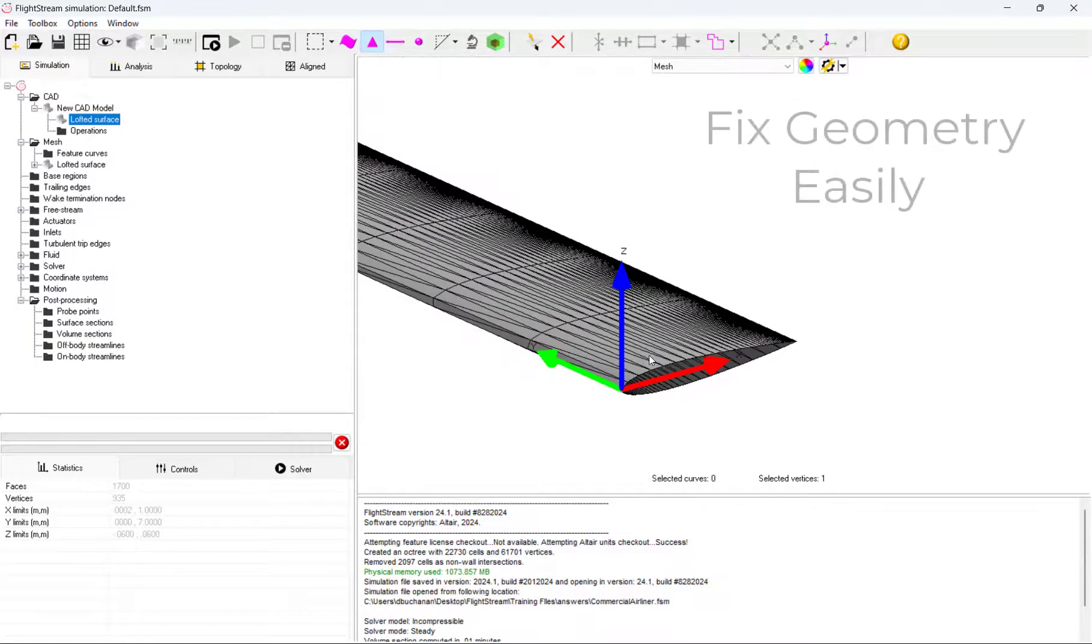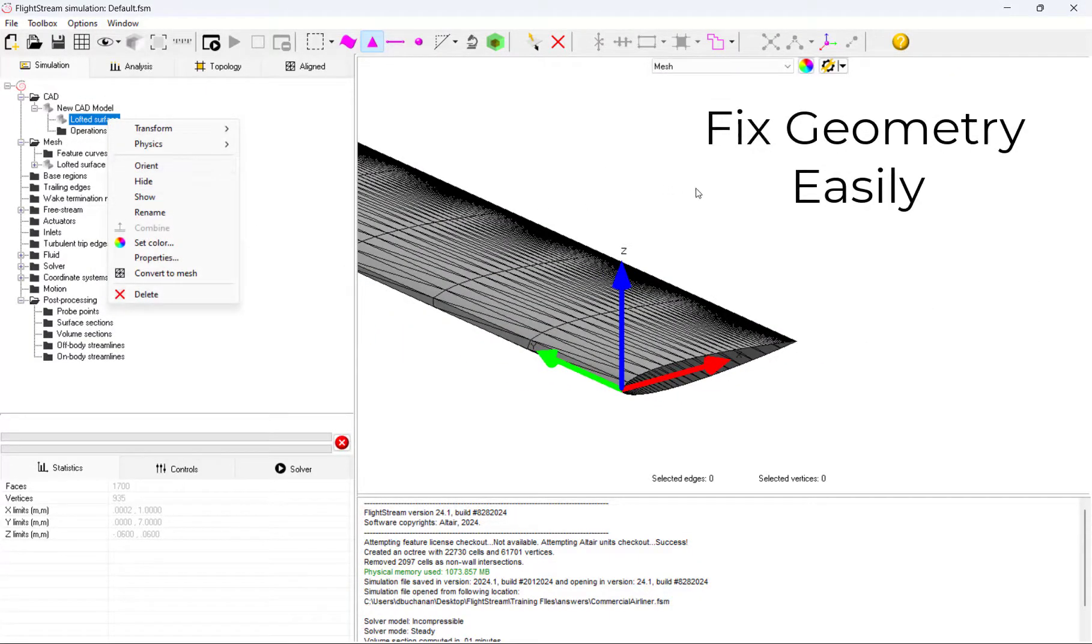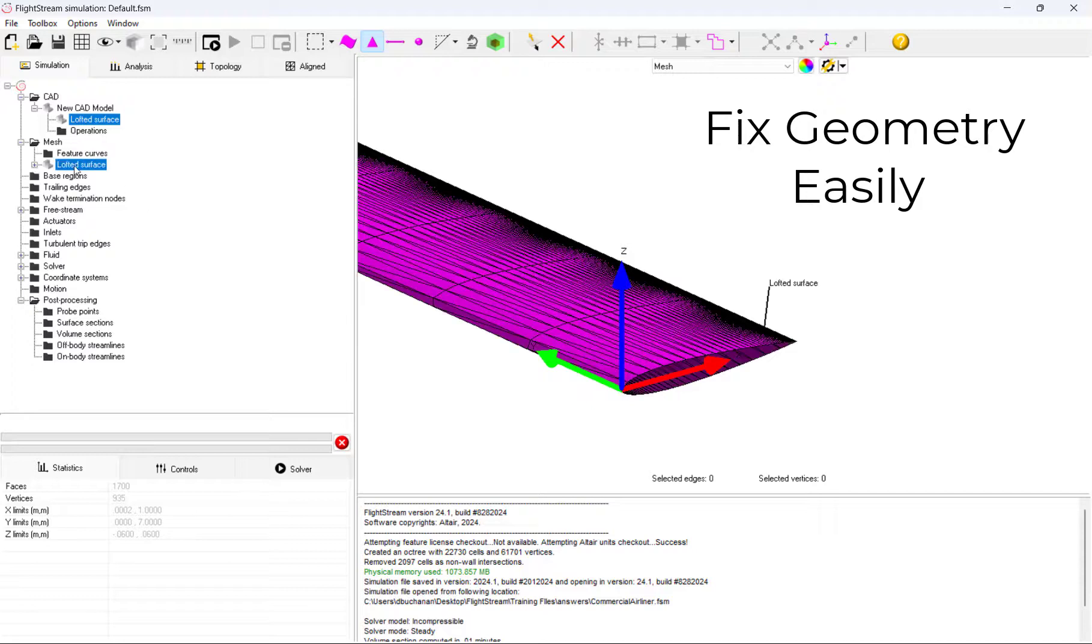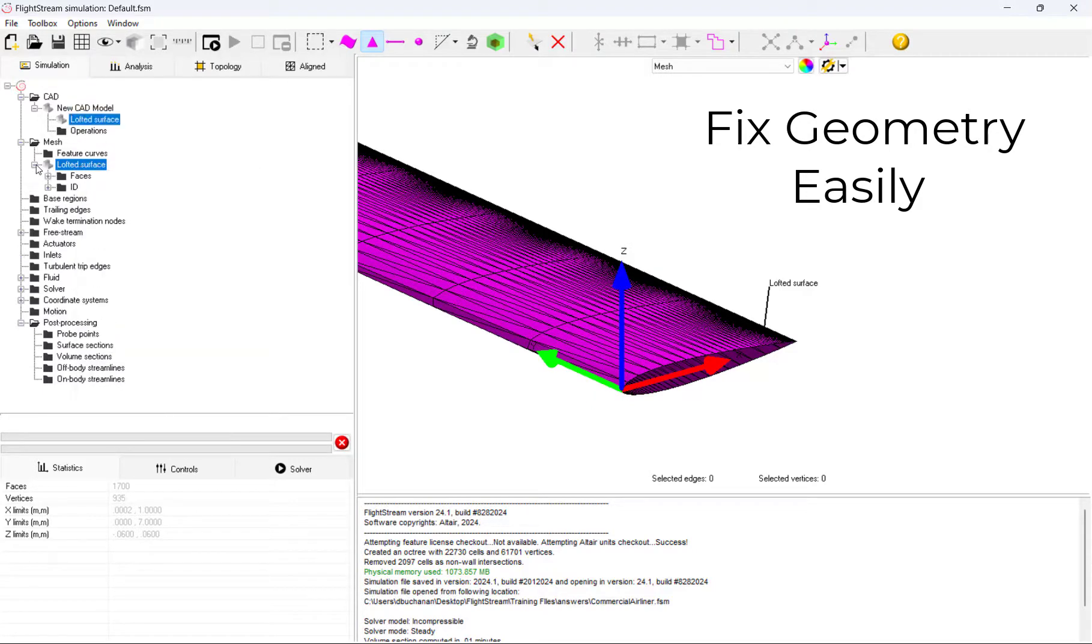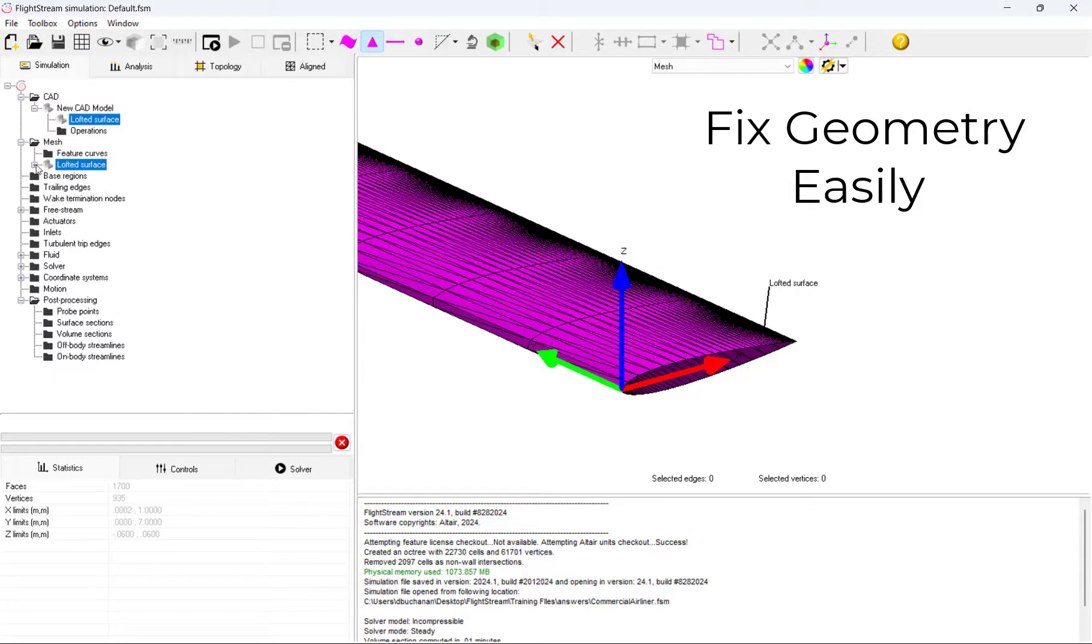We can see with our mesh that there is one side of the propeller which has an open hole. Flightstream's Fill Hole feature allows us to fill this hole and resolve this geometry.